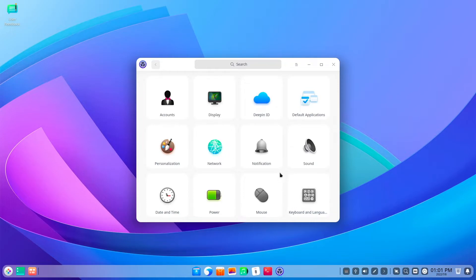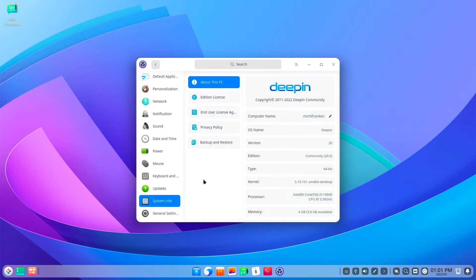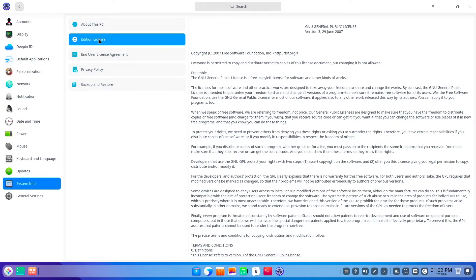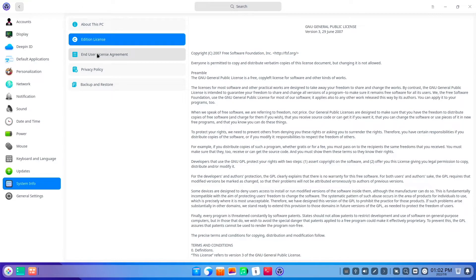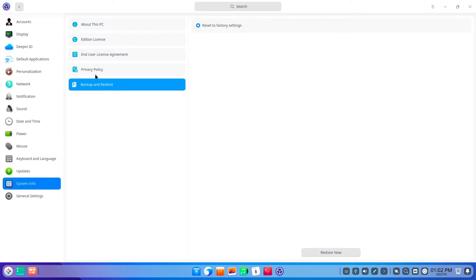I personally had never used DeepIn — it never tempted me, and I didn't really warm up with DDE either. But if I wanted to use DDE tomorrow, I would not use DeepIn but another distribution like OpenSUSE, Manjaro, or Ubuntu DDE as a basis.